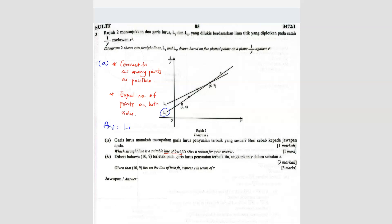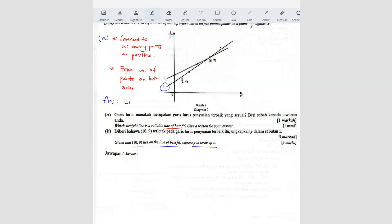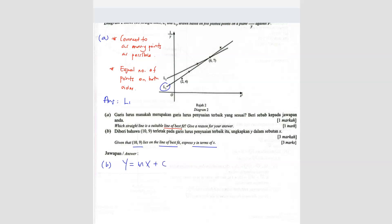Question B: given that (10, 9) lies on the line of best fit, express Y in terms of X. We want to find the equation. Since this is a straight line, we start with Y equals MX plus C. But here the Y-axis is actually 1 over Y and the X-axis is X-square, so we replace accordingly: 1 over Y equals M times X-square plus C.